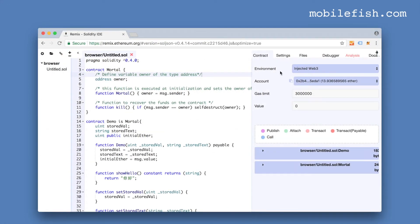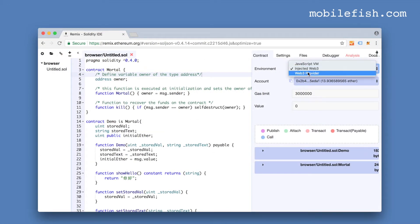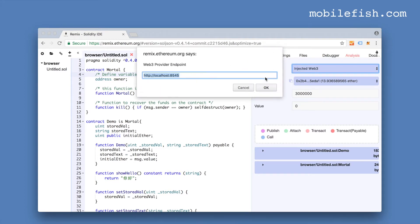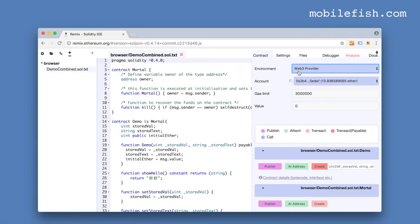I'm going to click on the web3 provider. Switch your environment, select web3 provider. Select ok. Localhost 8545. That's correct. The environment is now switched to a web3 provider.